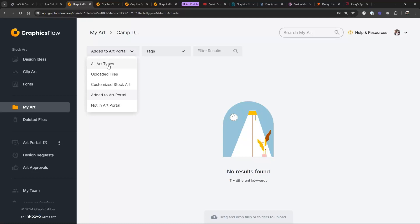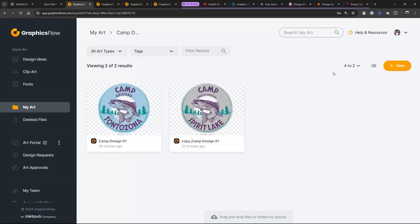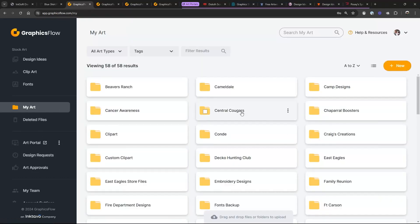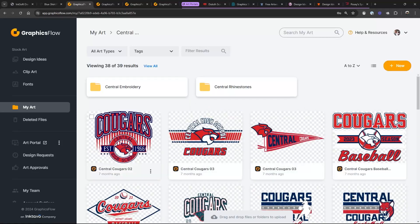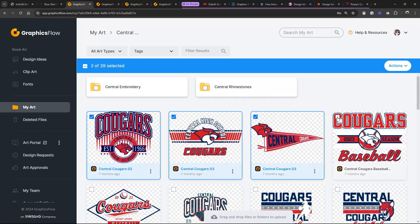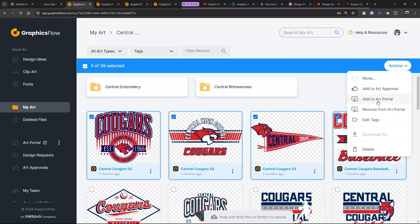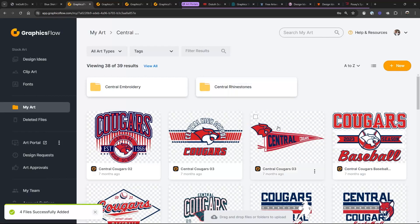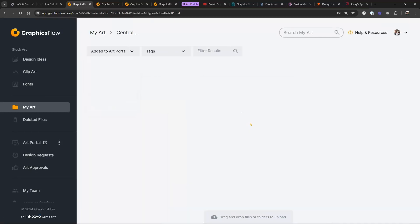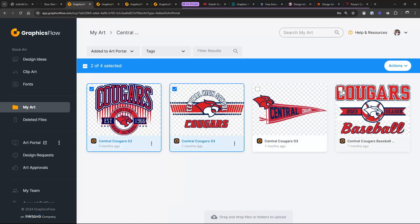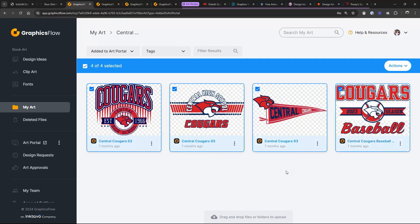You can also go in and do bulk uploads. Let's go to Design Ideas, My Art, and my Central Cougars folder. I've got lots of neat designs in here. I can click on these four designs, go to Bulk Actions, 'Add to Art Portal,' add some tags, and now these designs are in my portal. And if I want to remove them, I just go to 'Added to Art Portal' and selectively remove them or select them all and remove them.